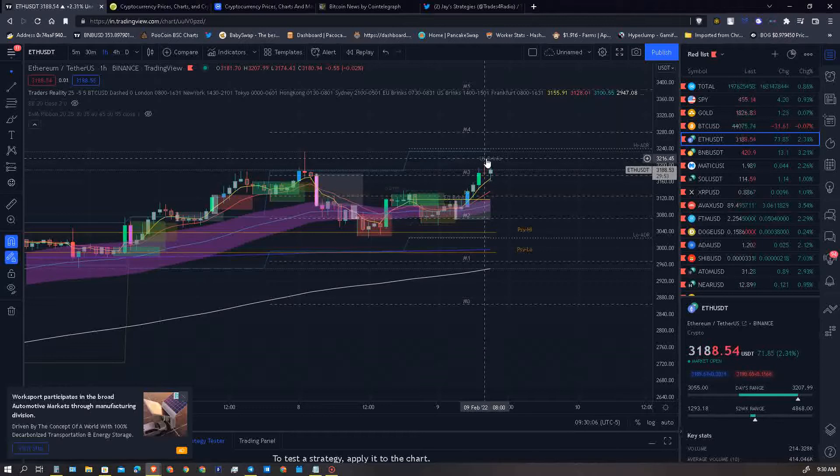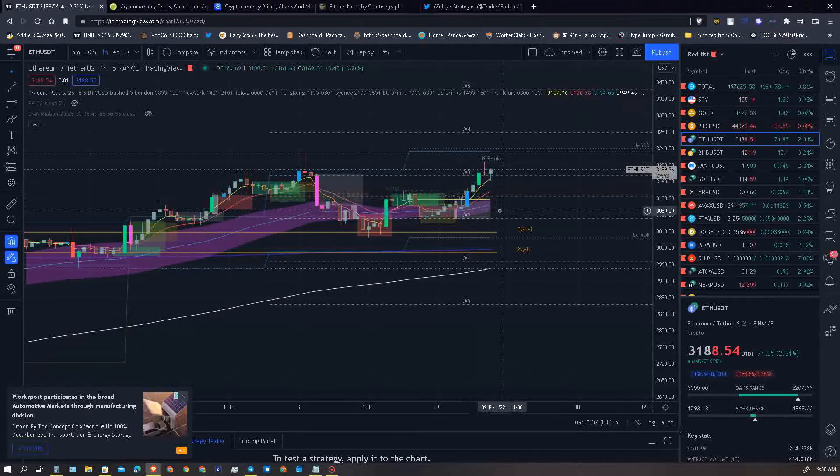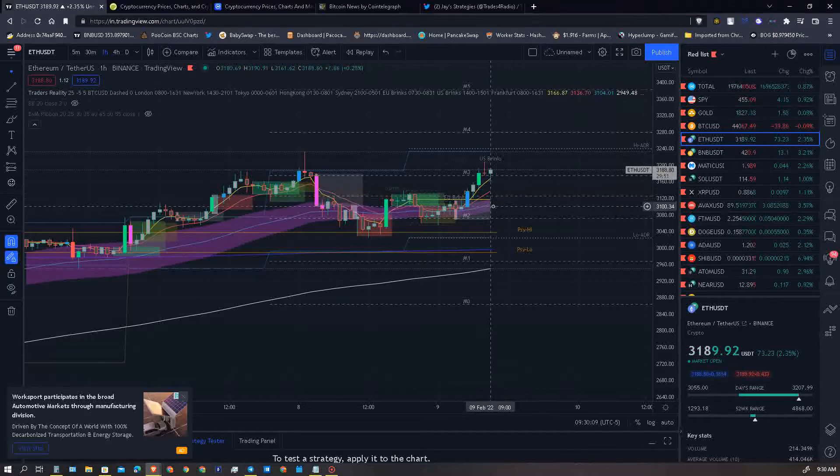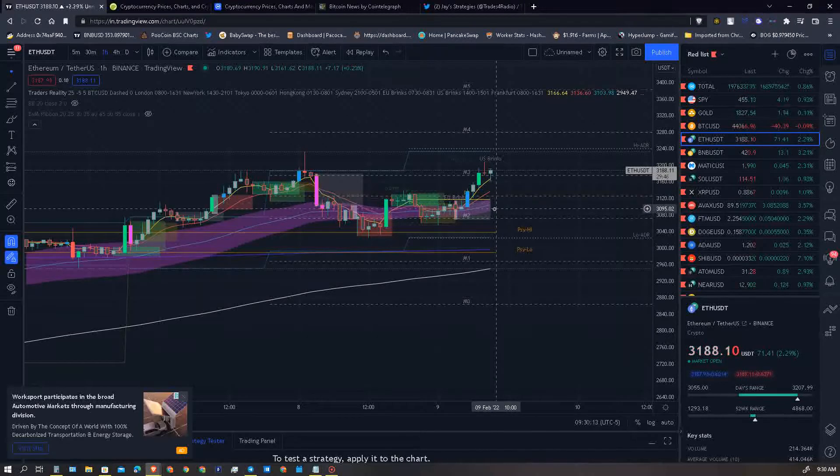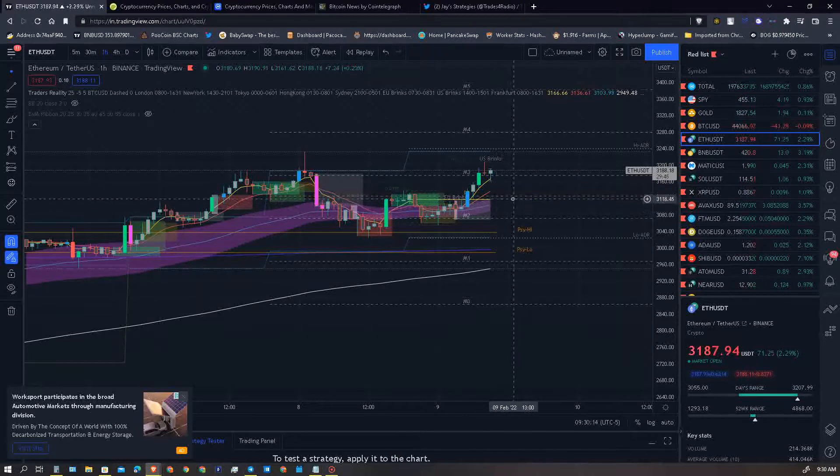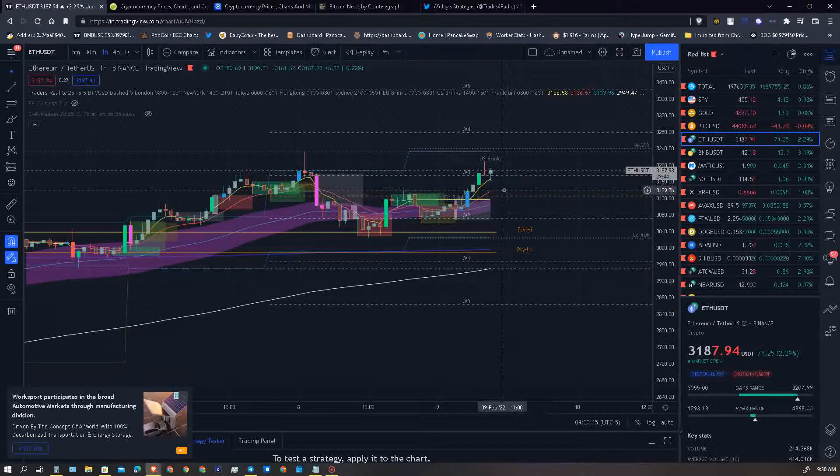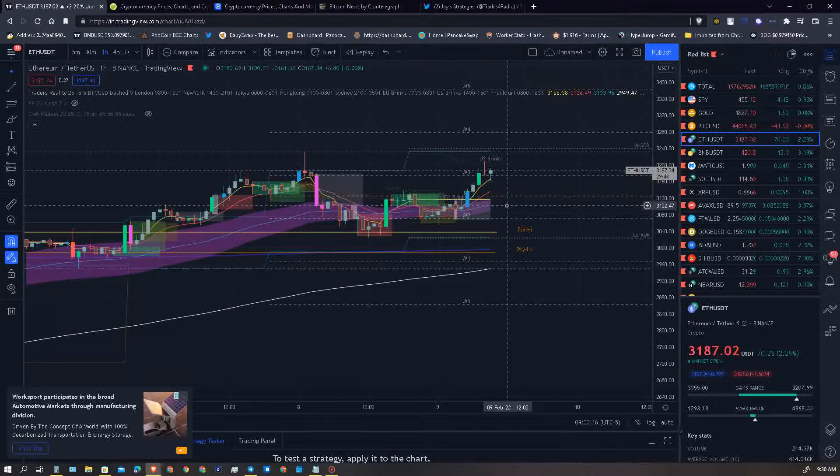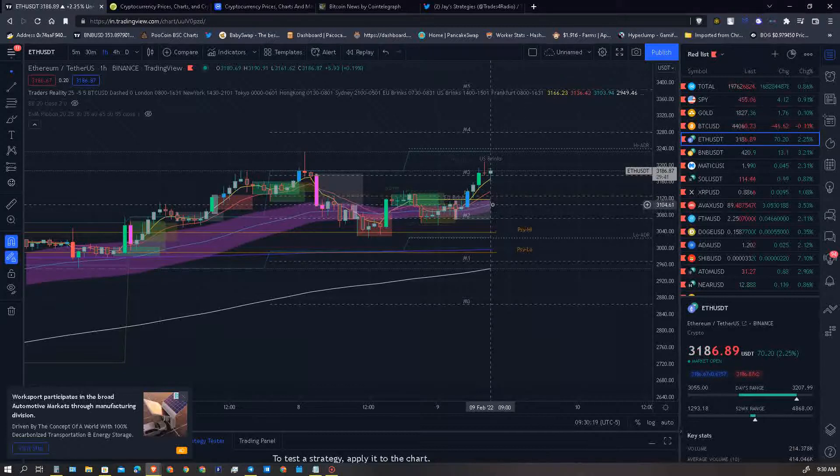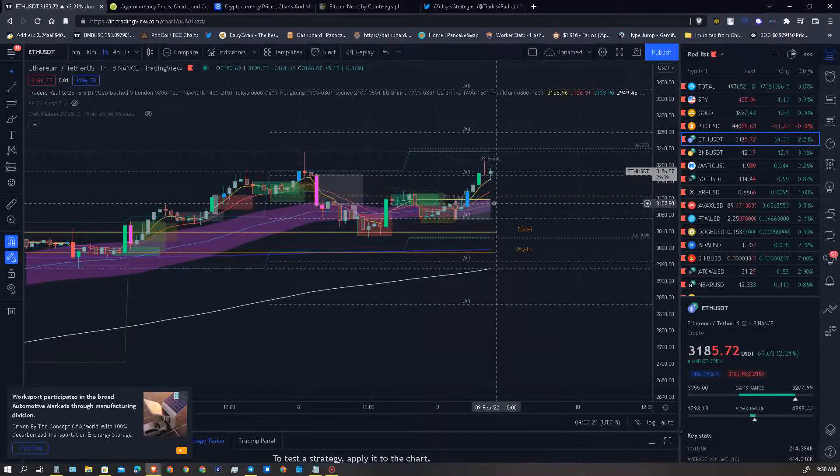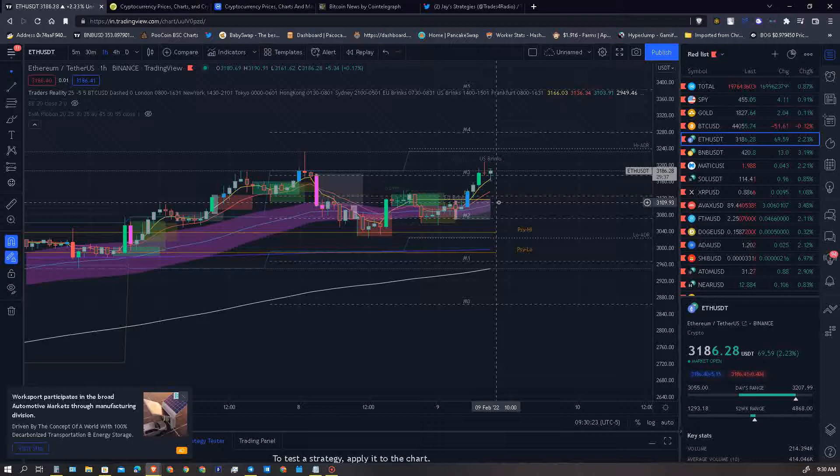So we could see a pullback to the 50 EMA which is right here on the one hour, which is at 3100 even, and then a bounce off, which is a retest off this 50 EMA and continue to the upside. So when we get back to the 3100 level be wary and watch and see which way we will decide to break.